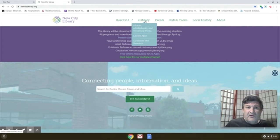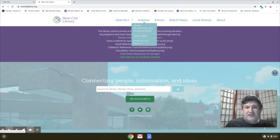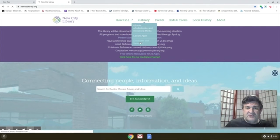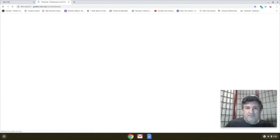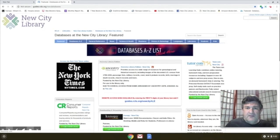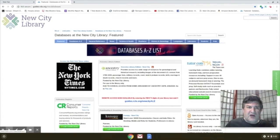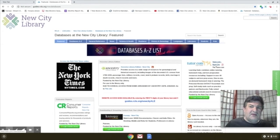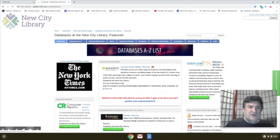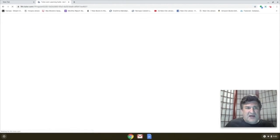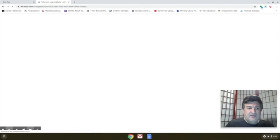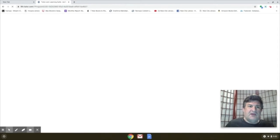Under eLibrary from newcitylibrary.org, click on Databases and Research, and then there's a link right up here to Tutor.com. The direct link is actually Tutor.com forward slash newcitylibrary, and it'll take you to the same place.